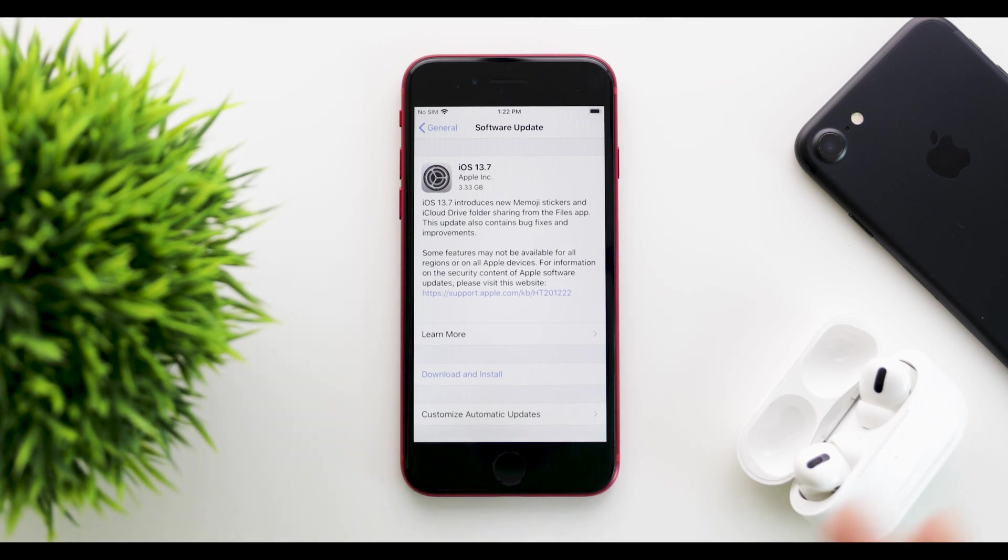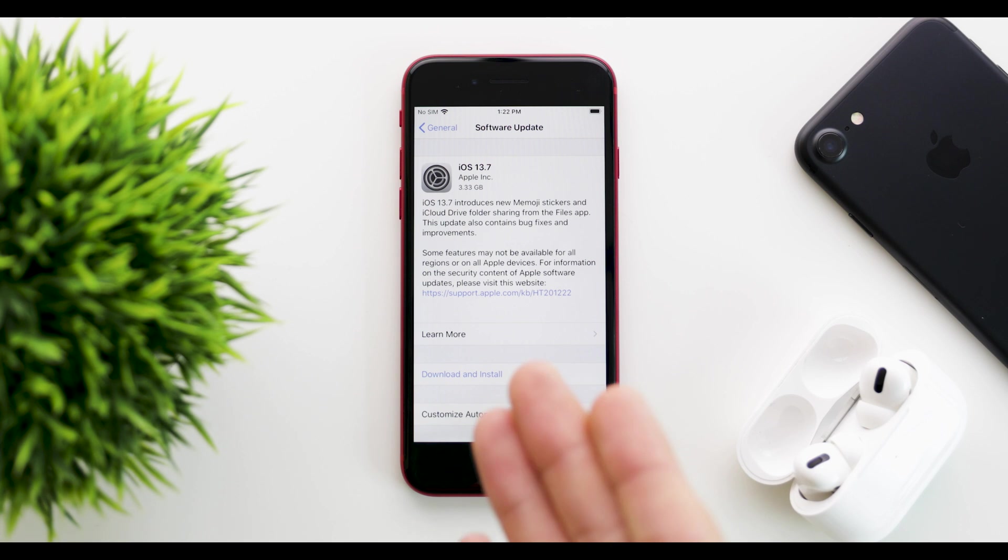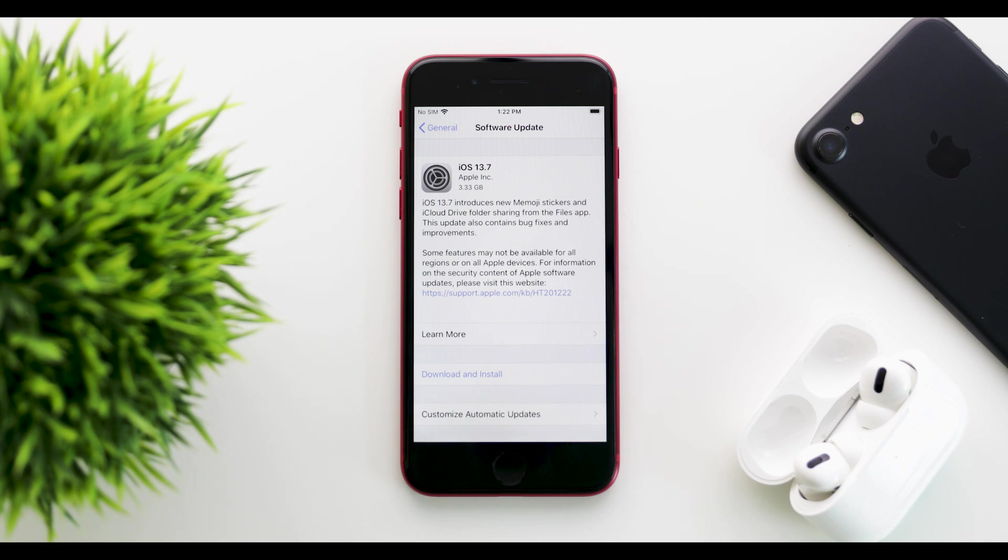We also got watchOS 7 beta 7 today, which is quite a weird release. We will take a look at the features, the performance, the battery life, and whether or not you should update to iOS 13.7.